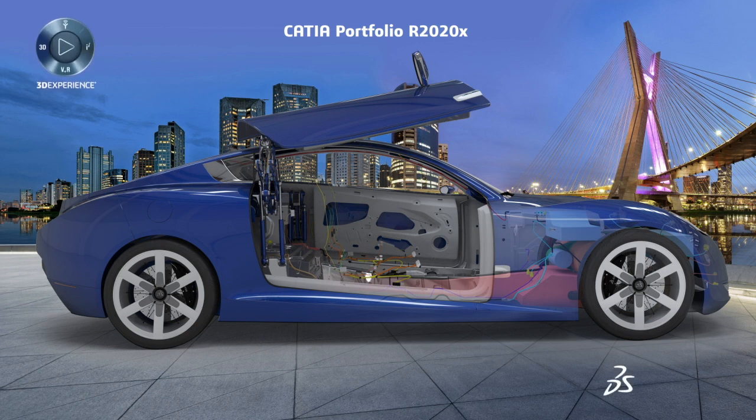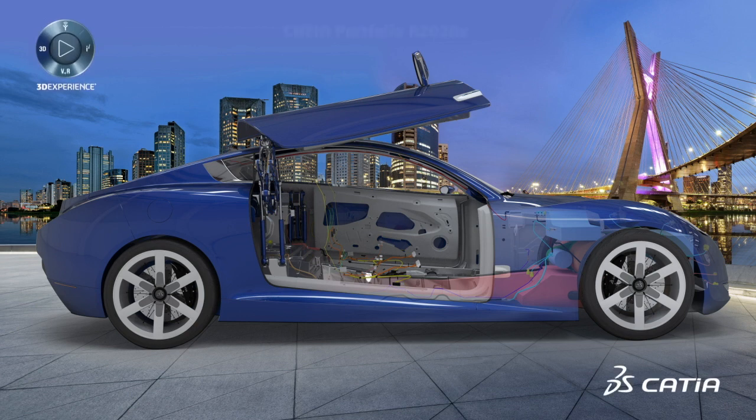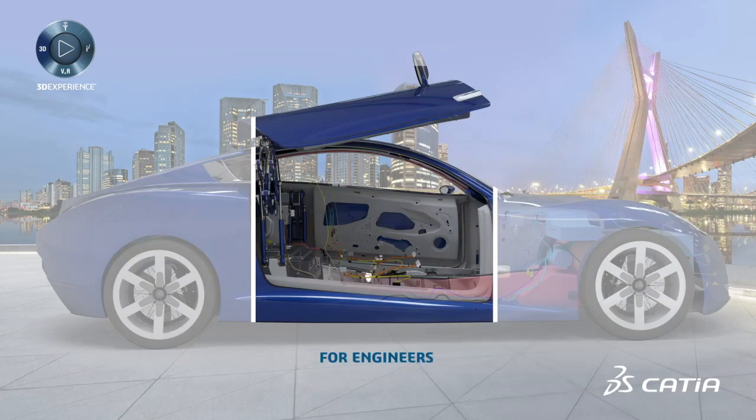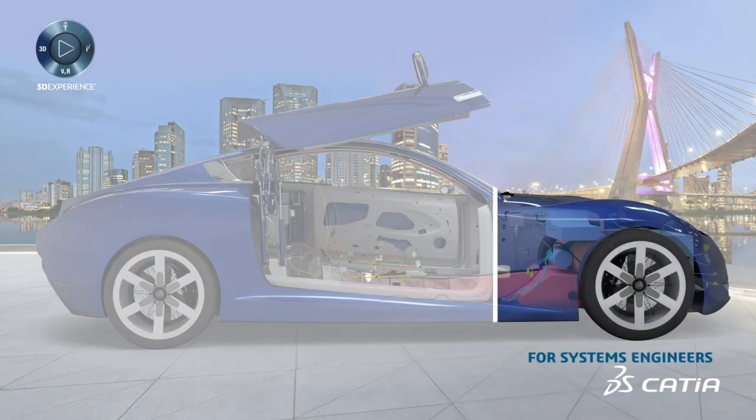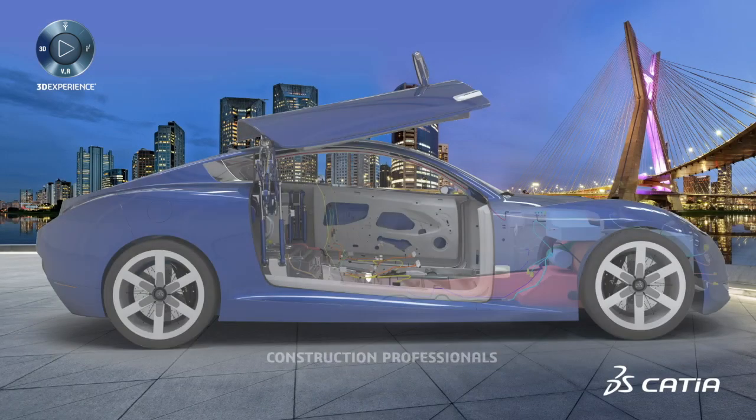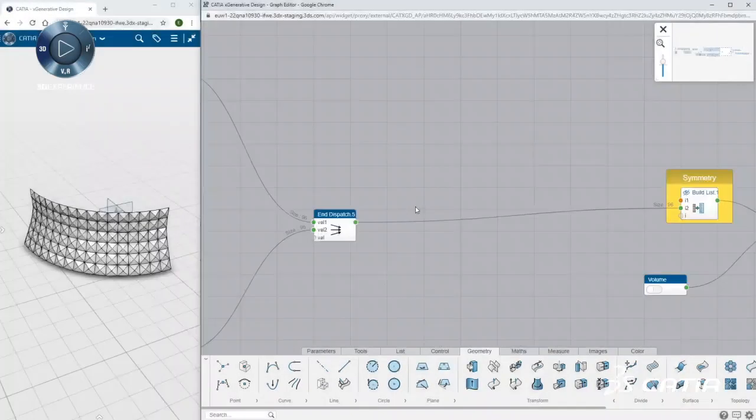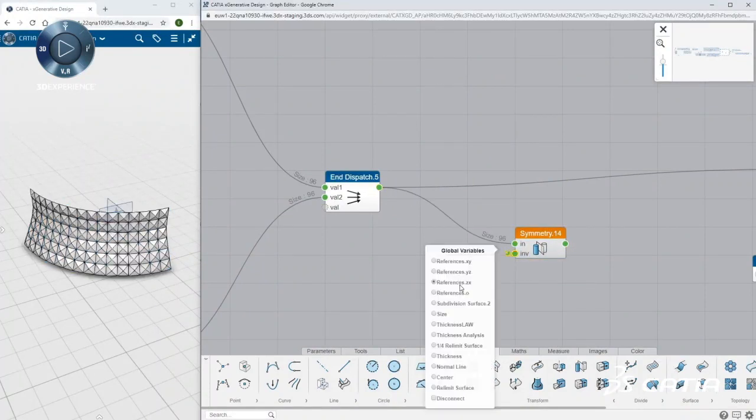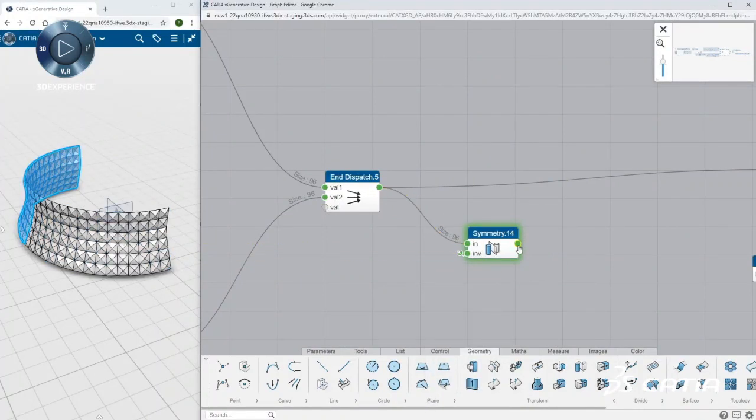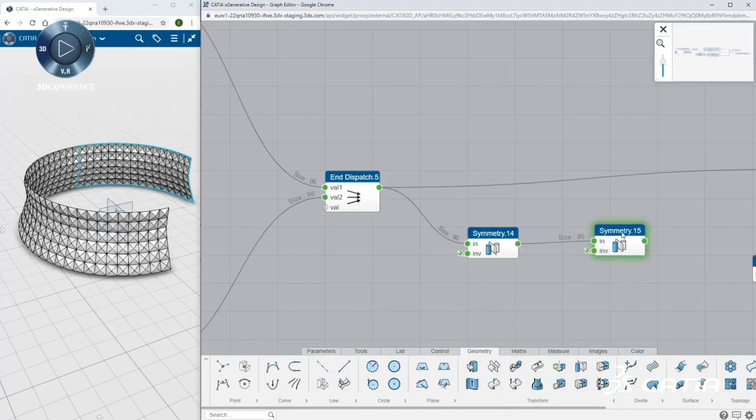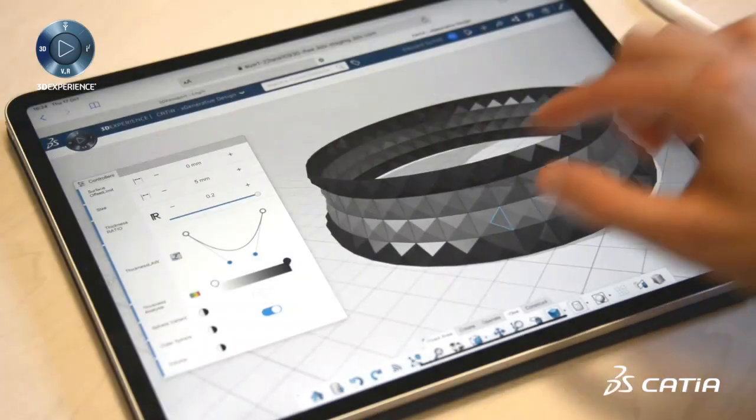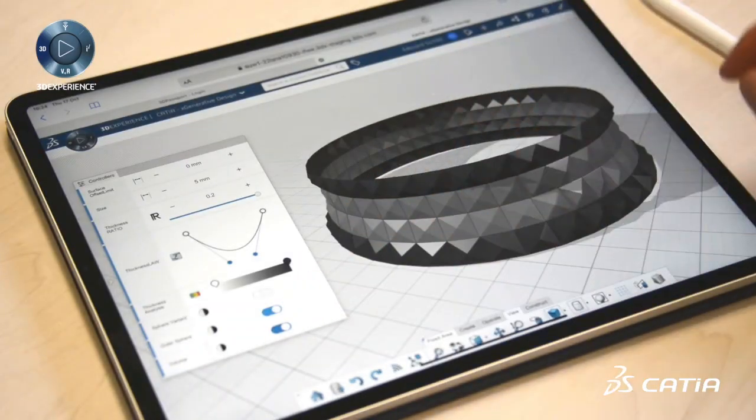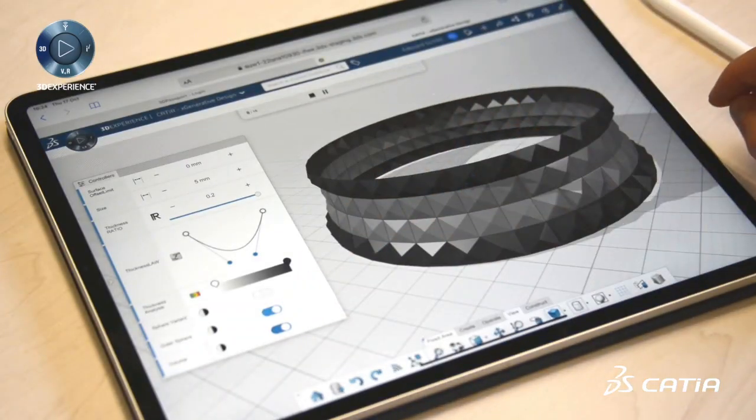The new CATIA R2020X release delivers multiple enhancements for designers, engineers, systems engineers and construction professionals. 3D GENERATIVE INNOVATOR introduces seven new sophisticated operators allowing easier control of graph data. The user experience has been enhanced and optimized for mobile touch devices.